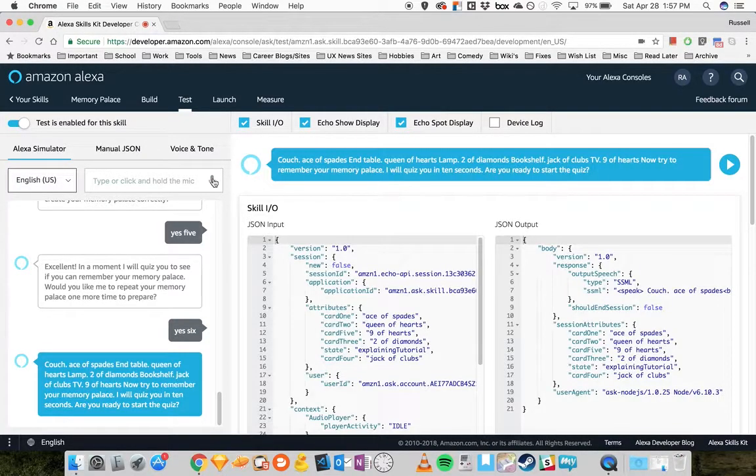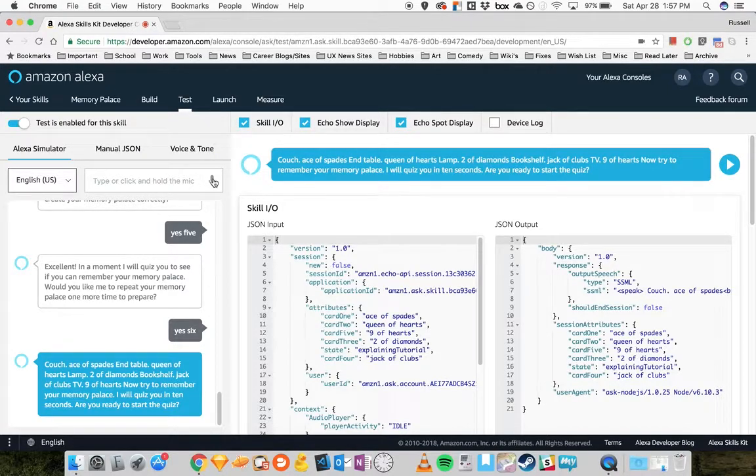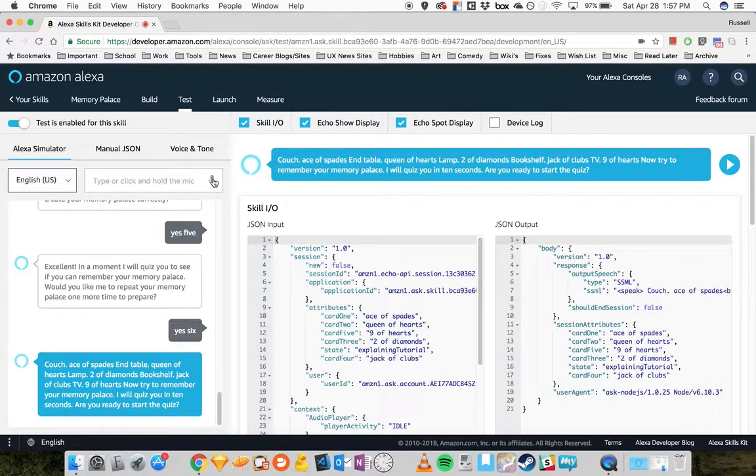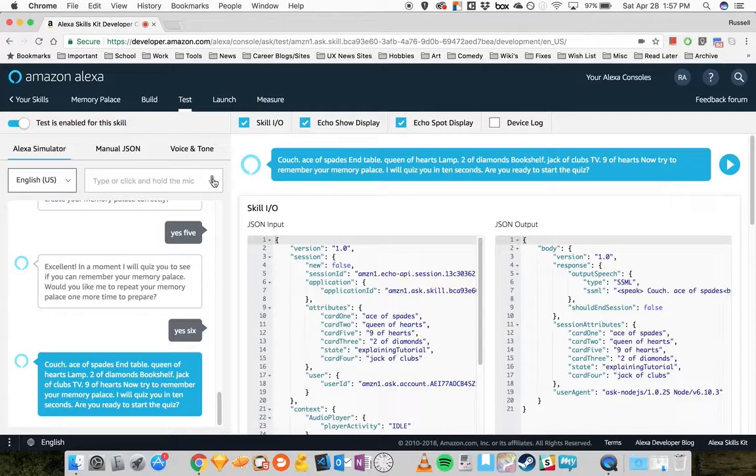Couch, ace of spades. End table, queen of hearts. Lamp, two of diamonds. Bookshelf, jack of clubs. TV, nine of hearts. Now try to remember your Memory Palace. I will quiz you in ten seconds.